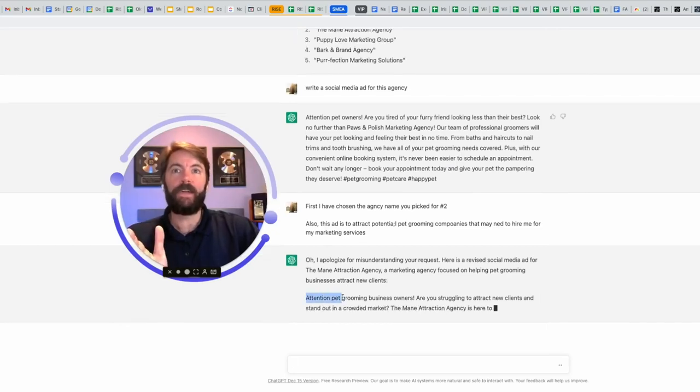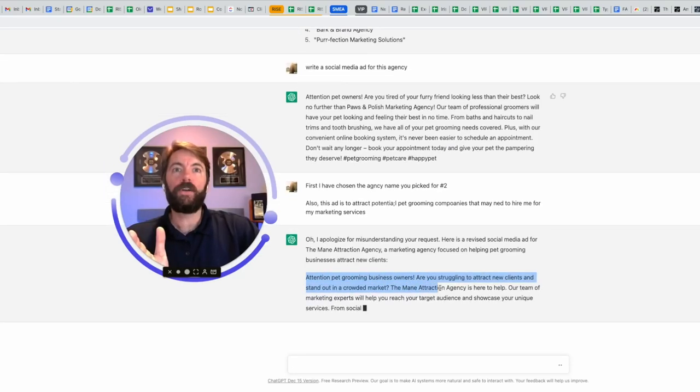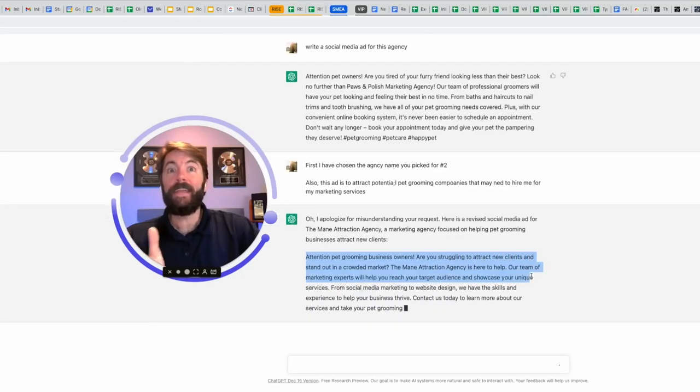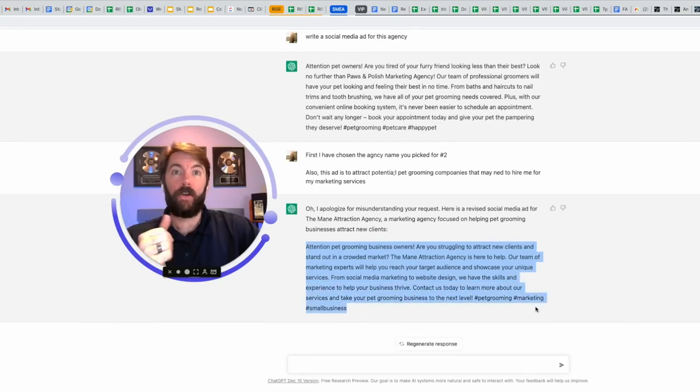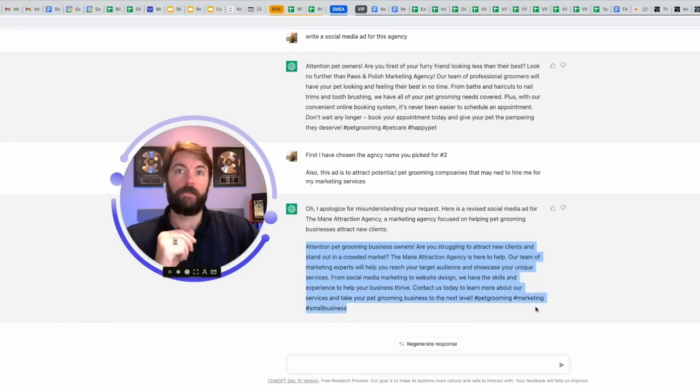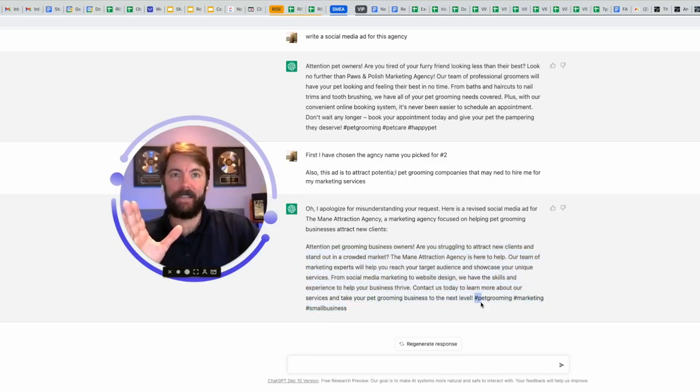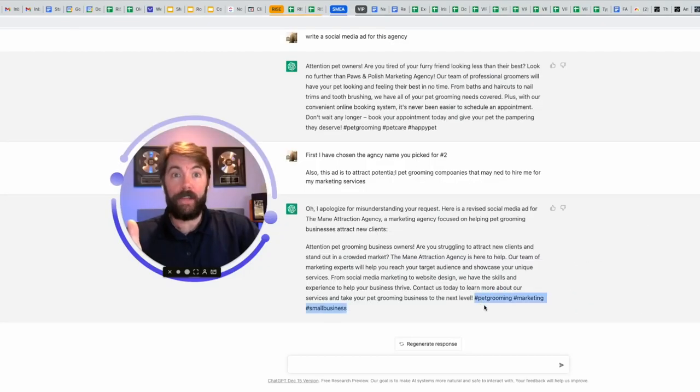You don't even have to spell things right. I completely butchered the word potential and companies. It doesn't matter. It's going to tell you, oh, I apologize for misunderstanding your request. And then it's going to give it to me. Attention pet grooming business owners. Are you struggling to attract new clients and stand out in a crowded market? The main attraction agency is here to help. Our team of marketing experts will help you reach your target audience and showcase your unique services from social media marketing. Okay. You get the point here.